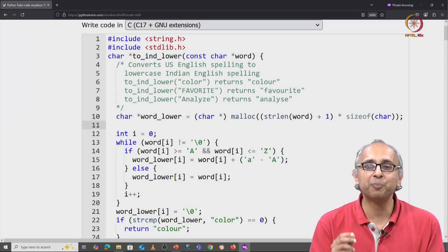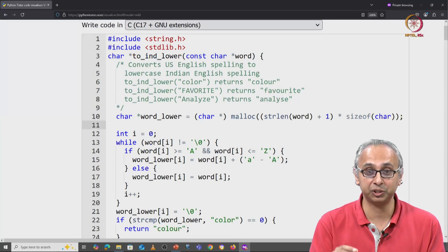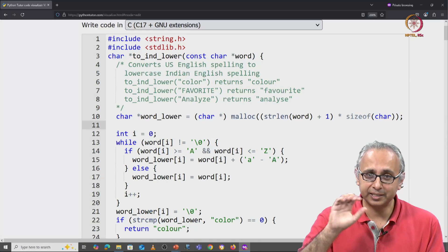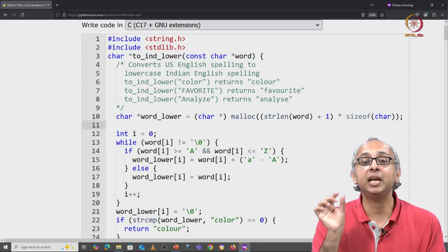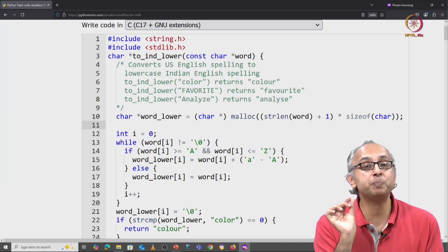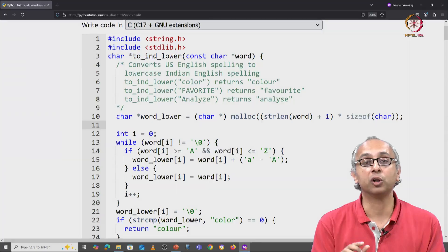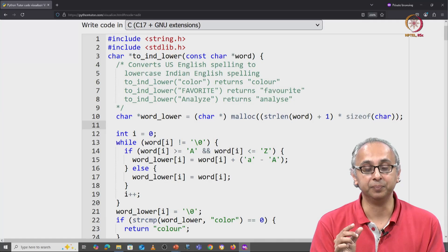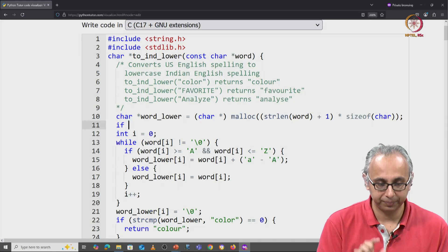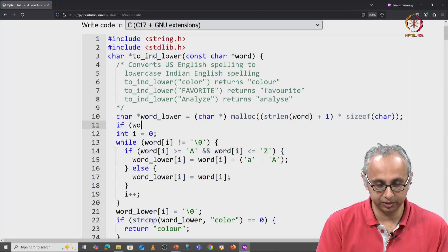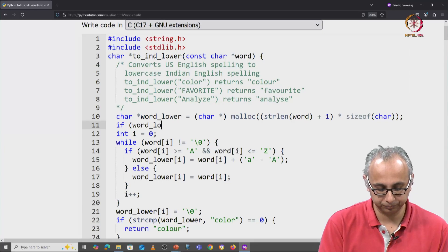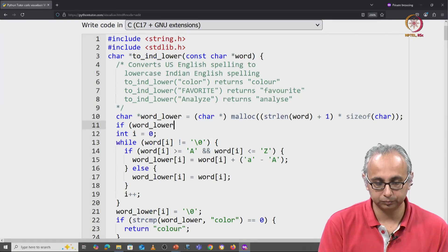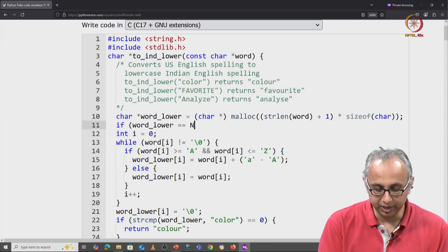The way the operating system will signal to you that it denied your request is it will return a special address called NULL. So here we will write if this word_lower really is equal to NULL.